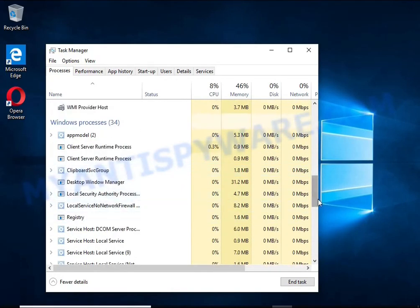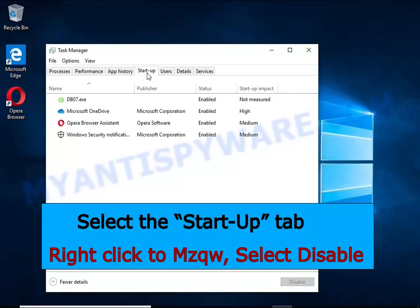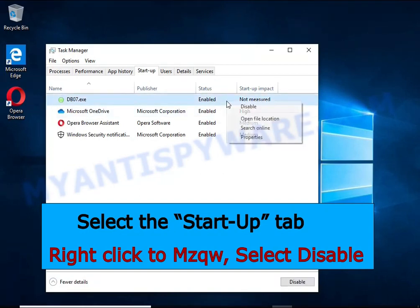Keep in mind that the process name is unique in each case of infection. Select the Startup tab, look for something similar to the one shown in the video, right-click on it, and select Disable.